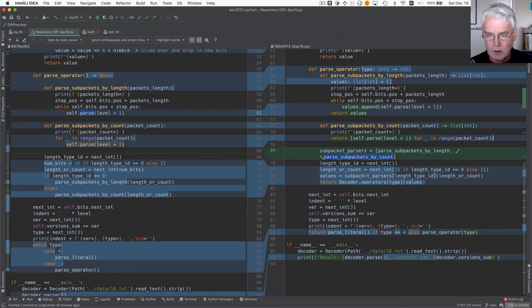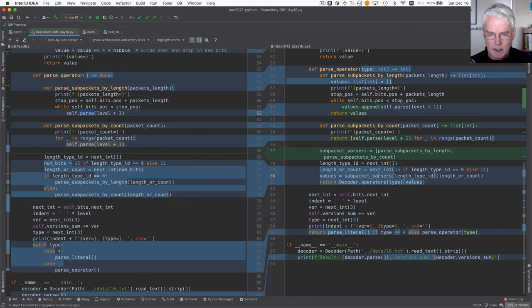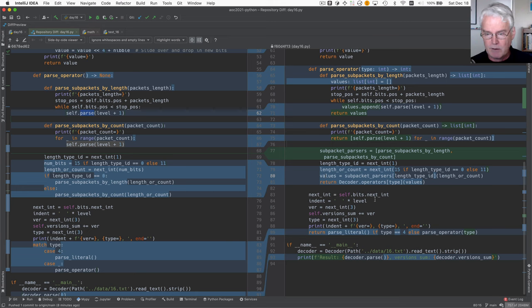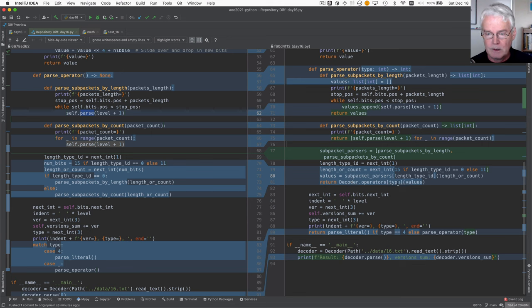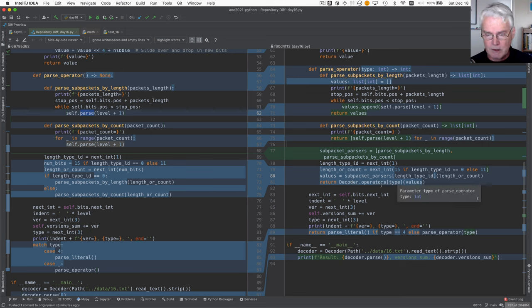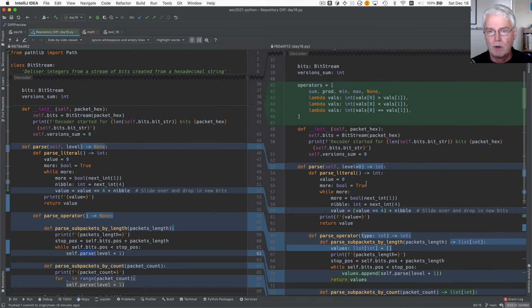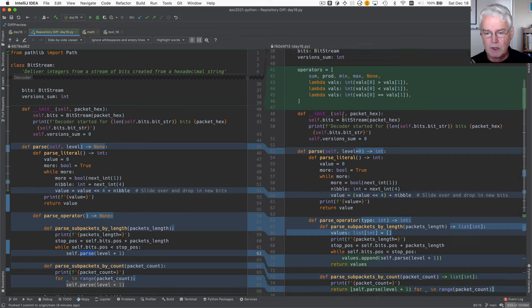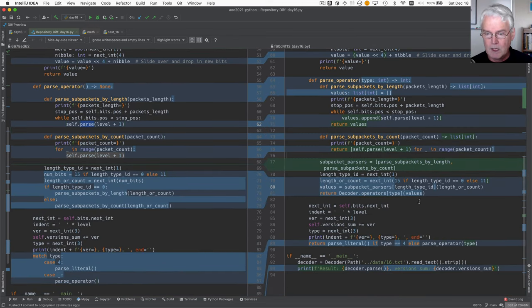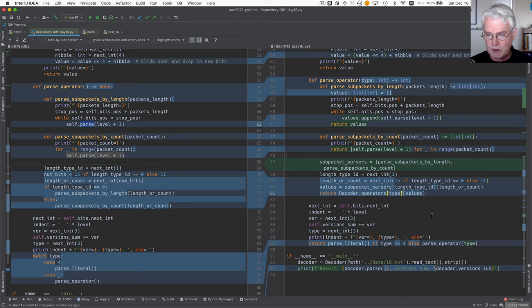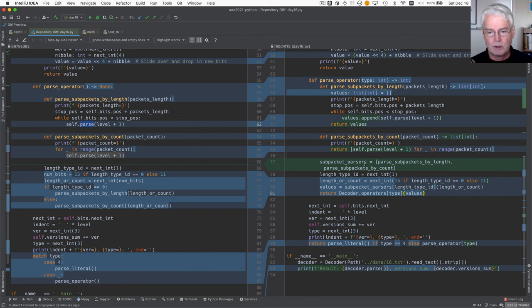So we call the appropriate subpacket parser and receive from it the list of values. And then we have to just apply the operation. So the type is used as an index into decoder operators, which I showed you up above here. And that returns one of these functions. And then we apply that function or call that function to the list of values. So there, finally, we've got the operators actually doing something. That's great.